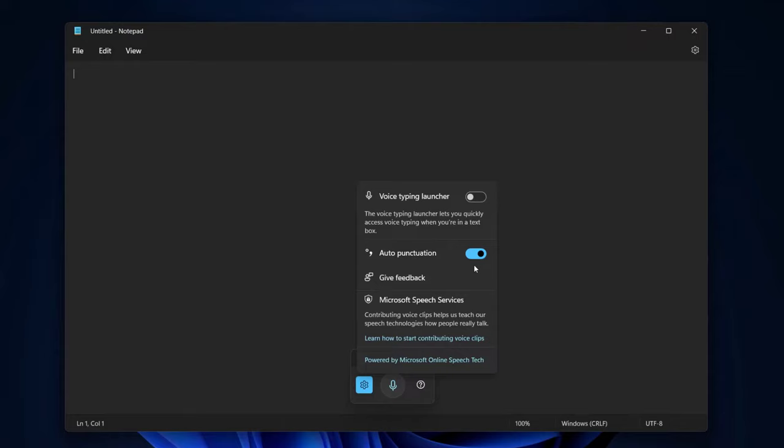Windows has had a great capability now by hitting the Windows key plus H for a while now, but with Windows 11 it's actually added a punctuation feature for it, and it's super accurate. And one of the great things you can do is actually create captions as well for videos that you've recorded.